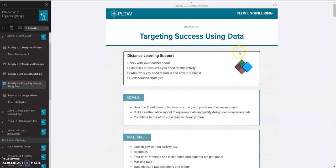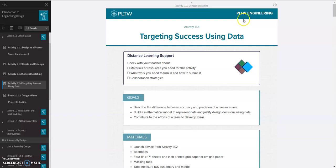Hello, in this video we're going to be working through some of the data analysis using Activity 1.1.4, Targeting Success Using Data for PLTW-IED.